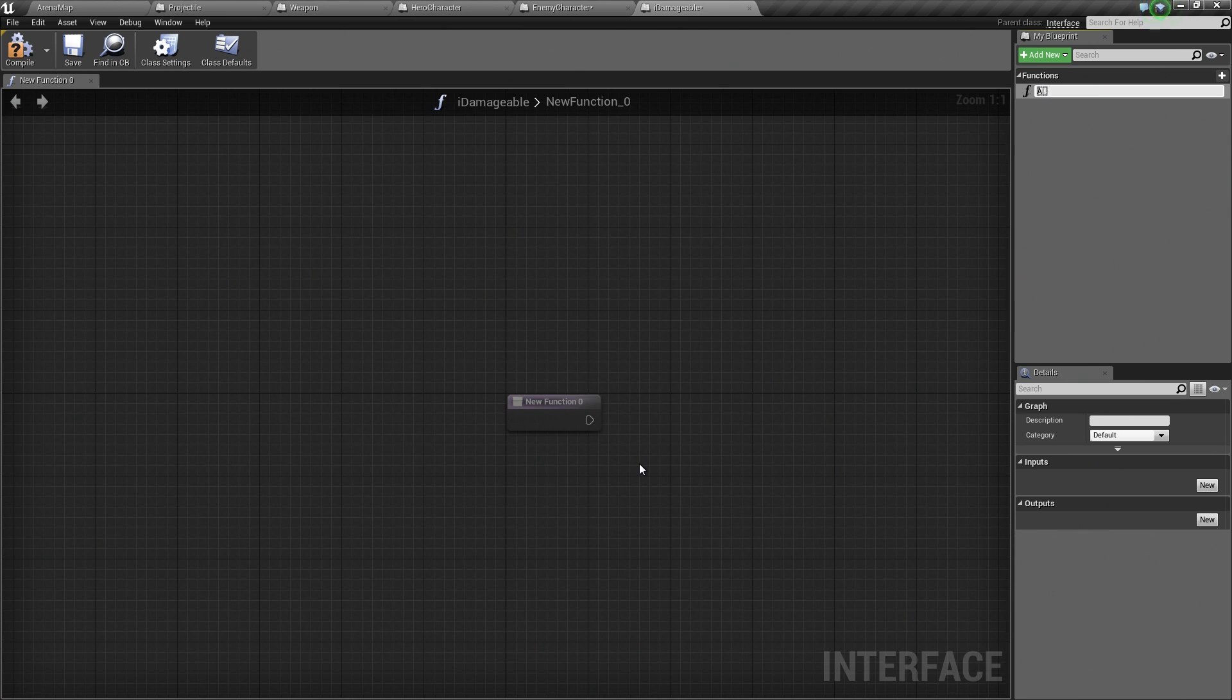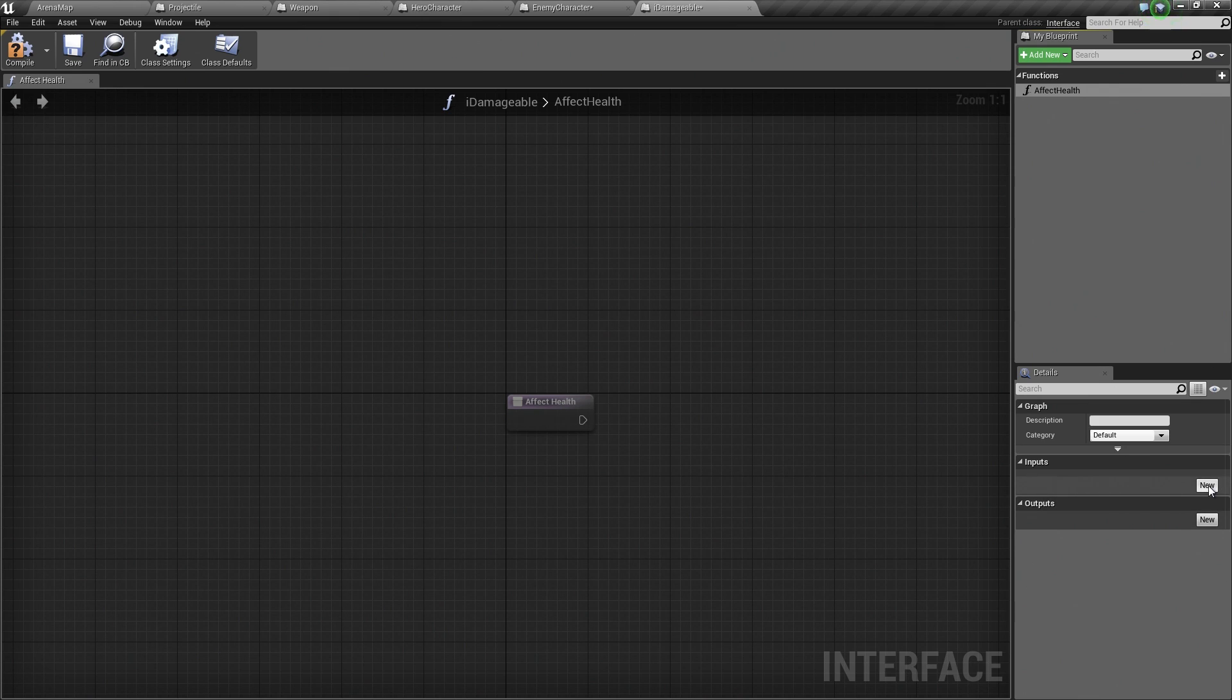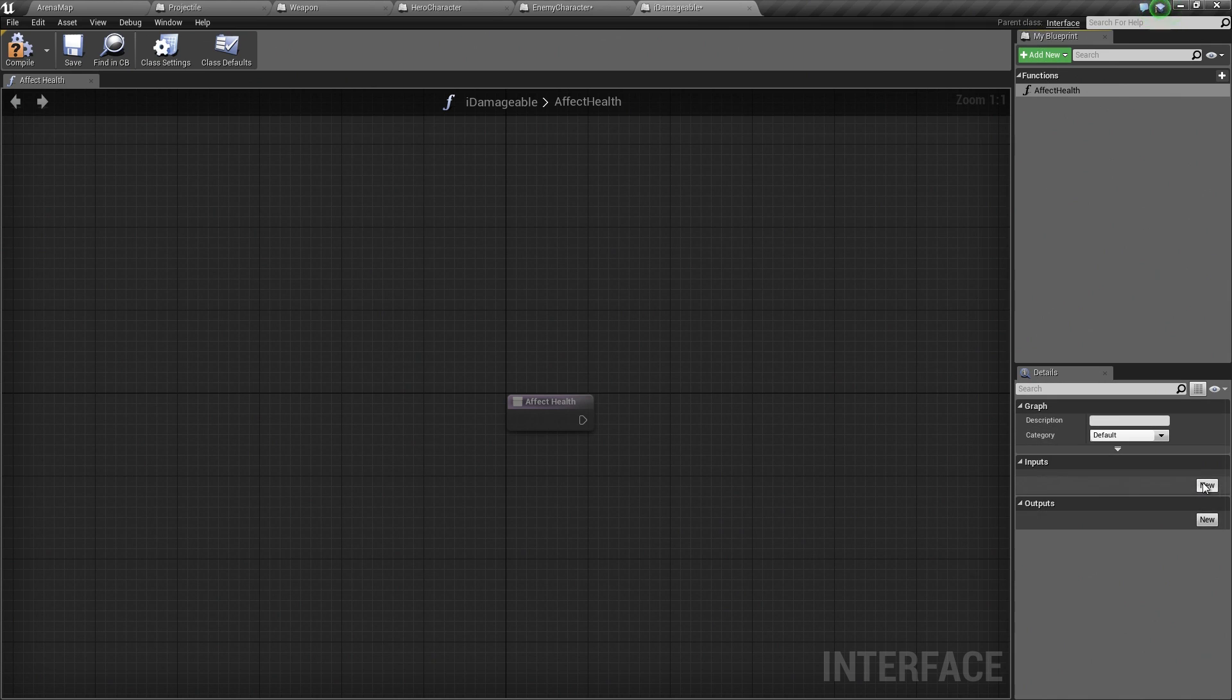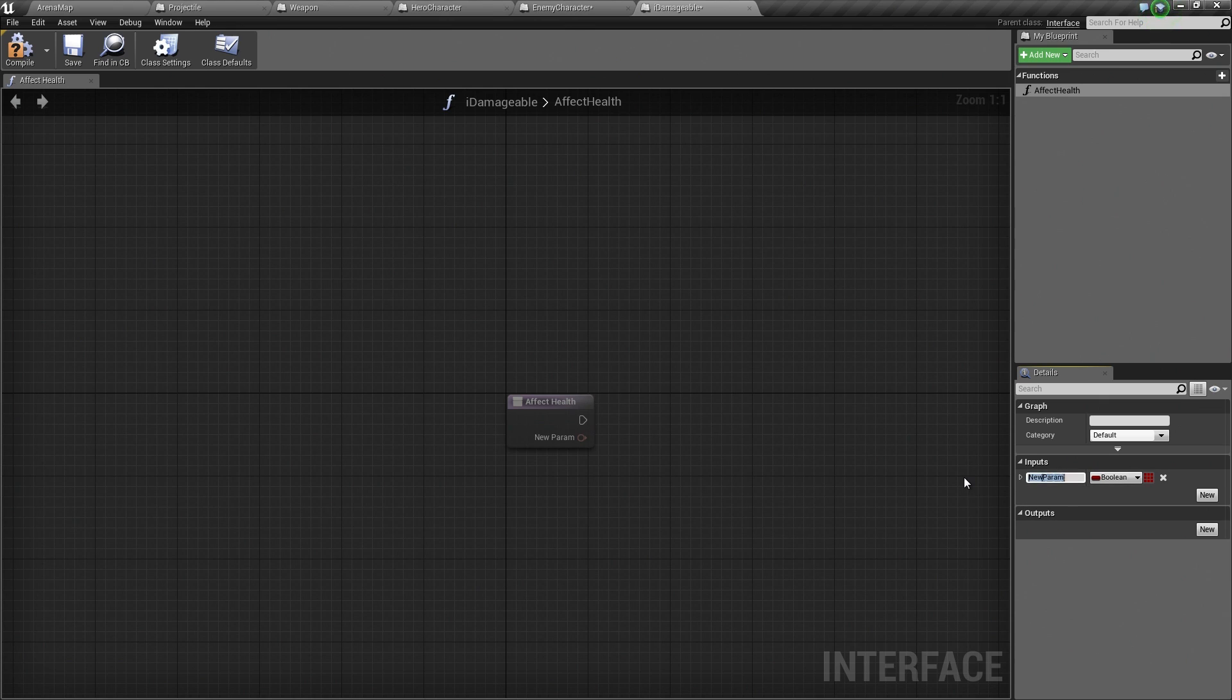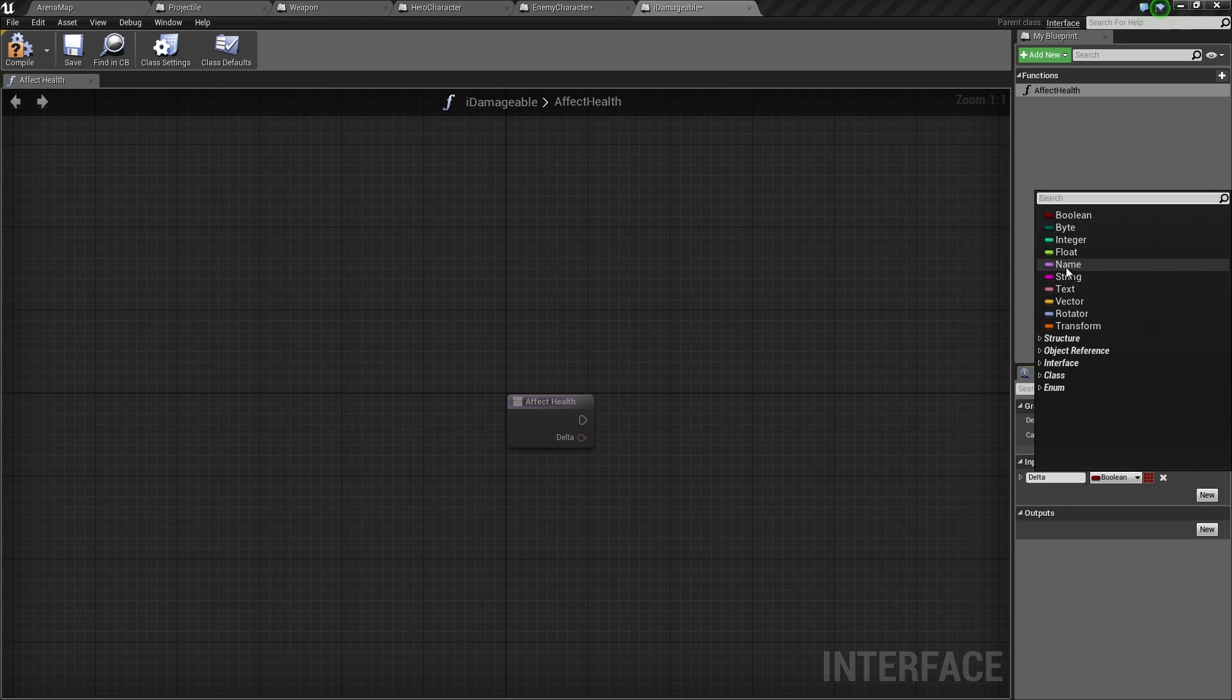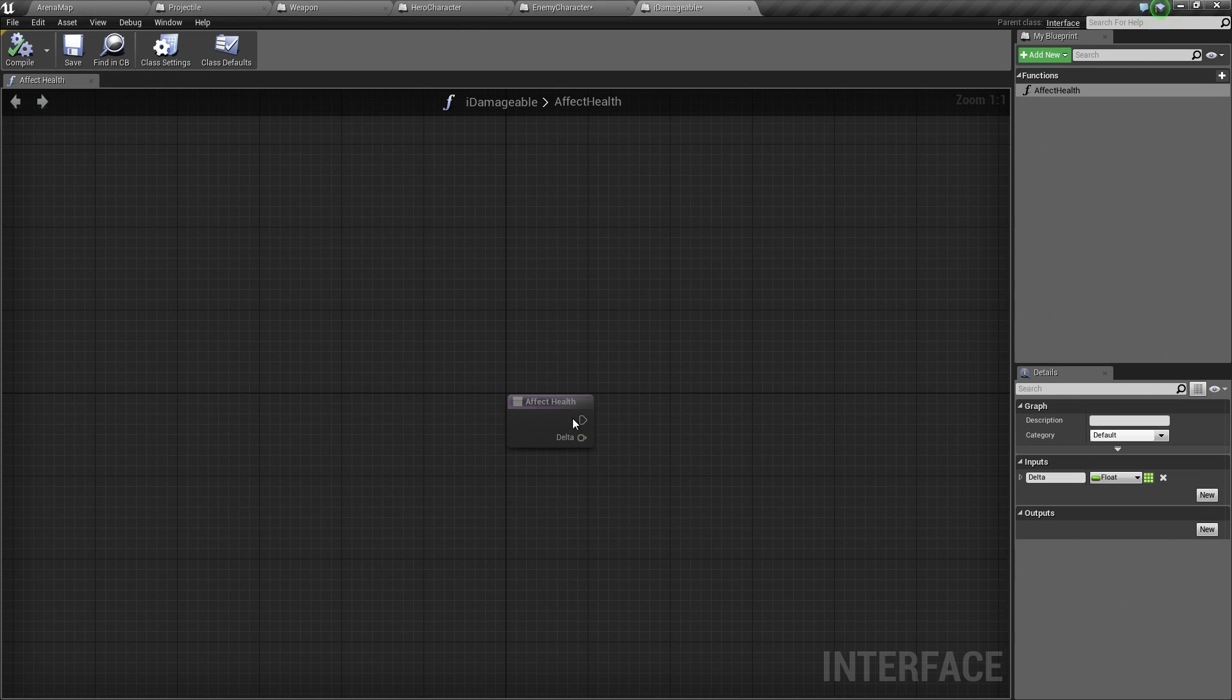What we are going to name this function is EffectHealth. EffectHealth is going to need to take in some numeric value that we can use to affect our health by some amount. Under the Input section down here in the Details panel, click on the New button. Let's set this to a name of Delta. Then take its type and set it to a float. That is it. That is all we have to do.